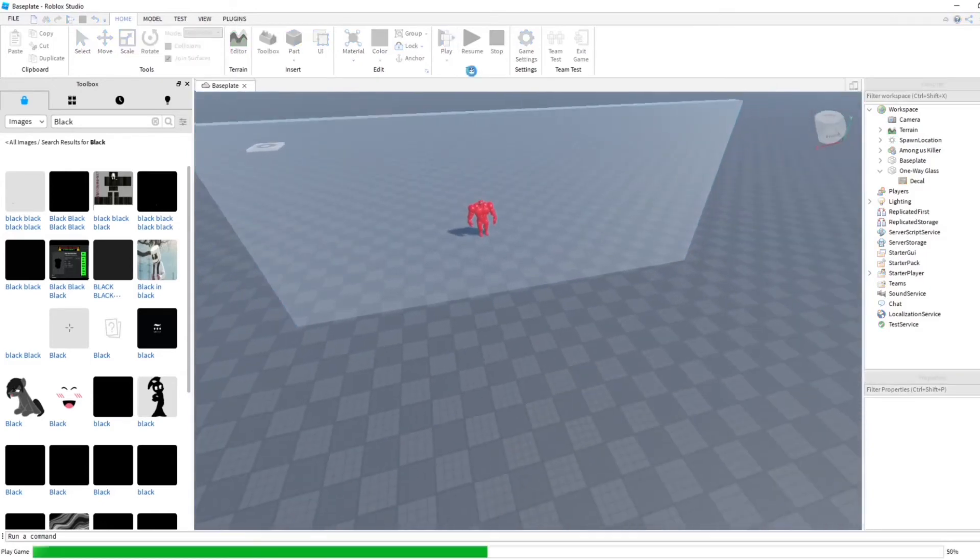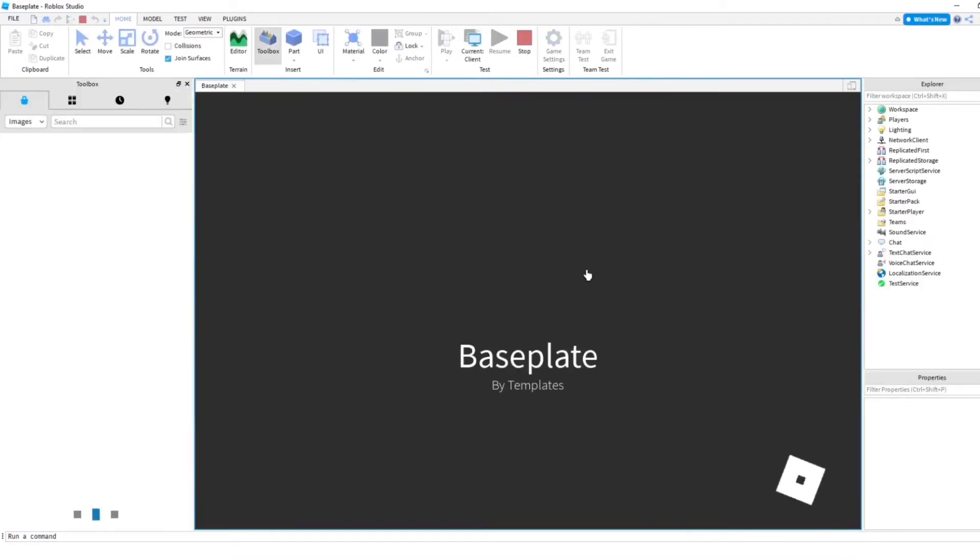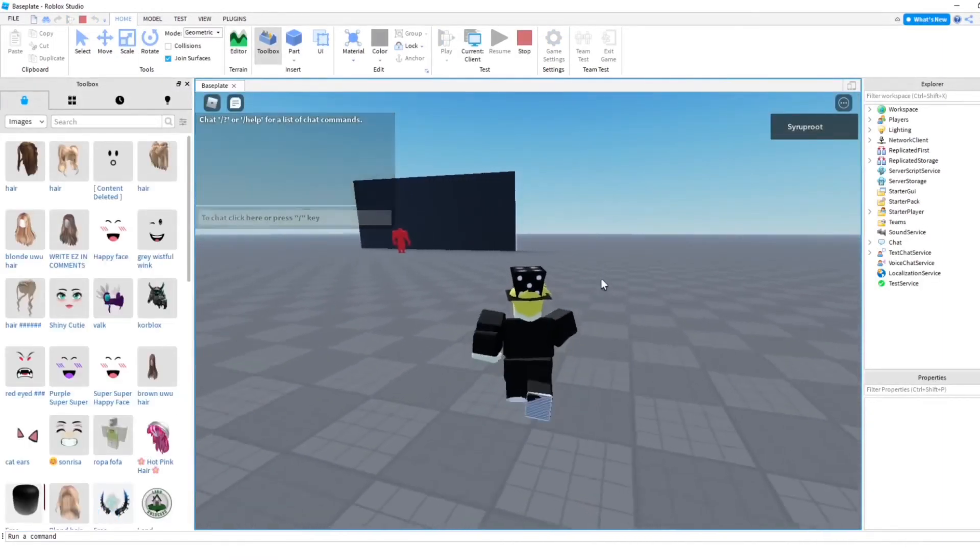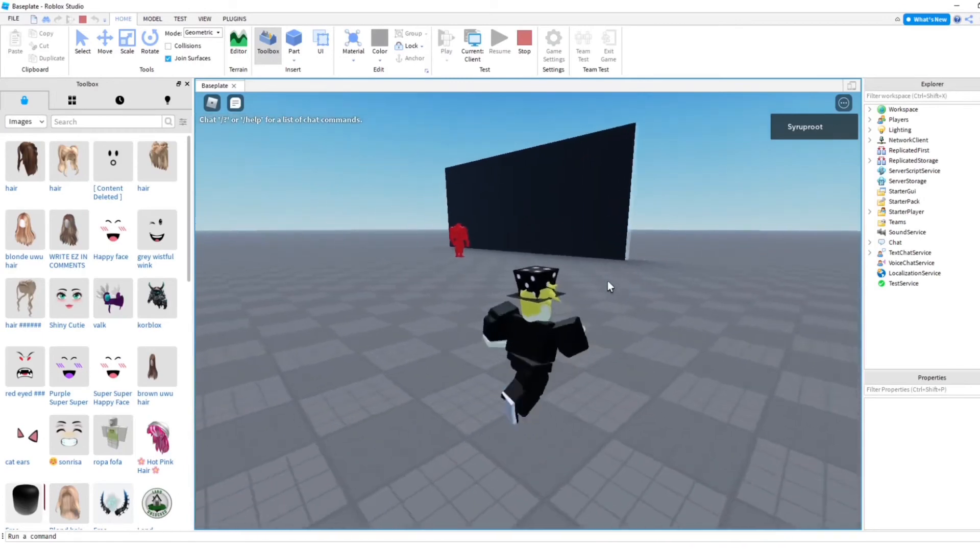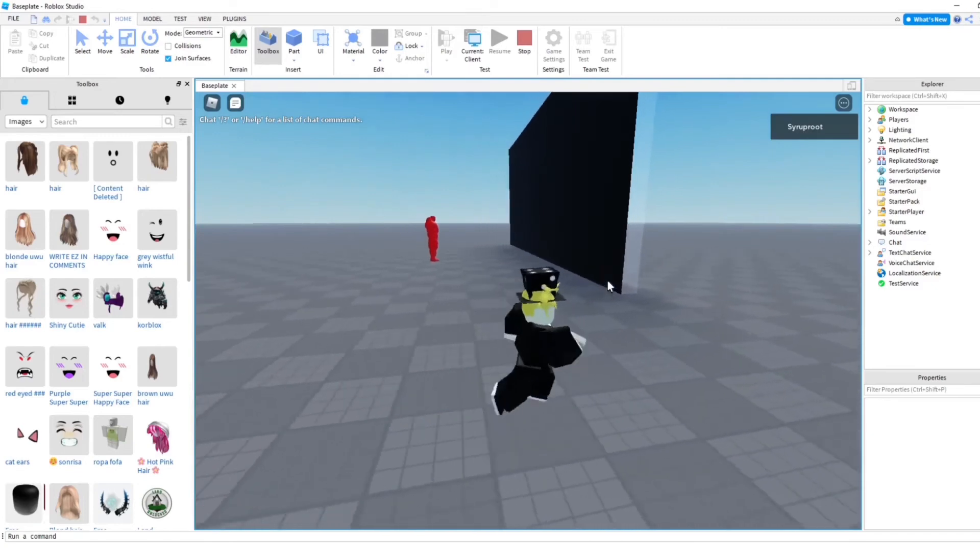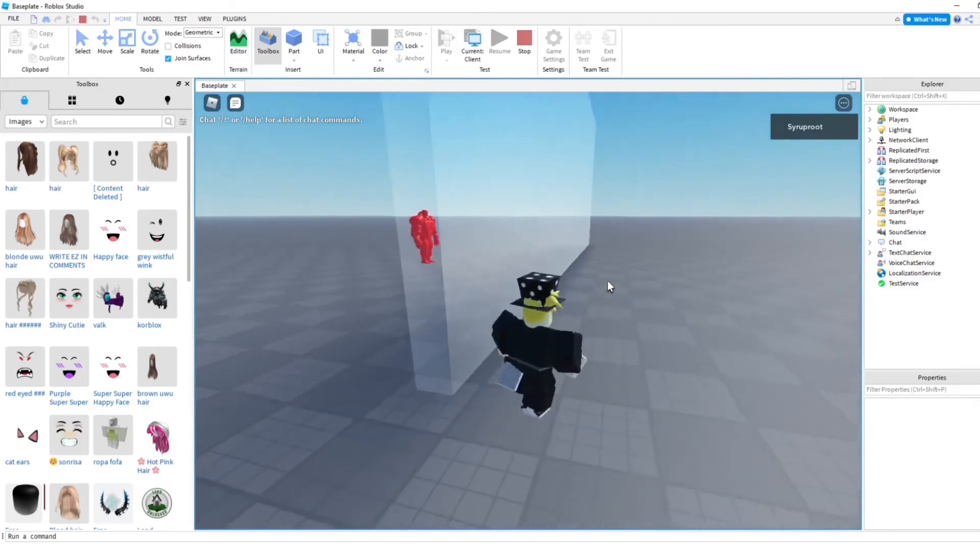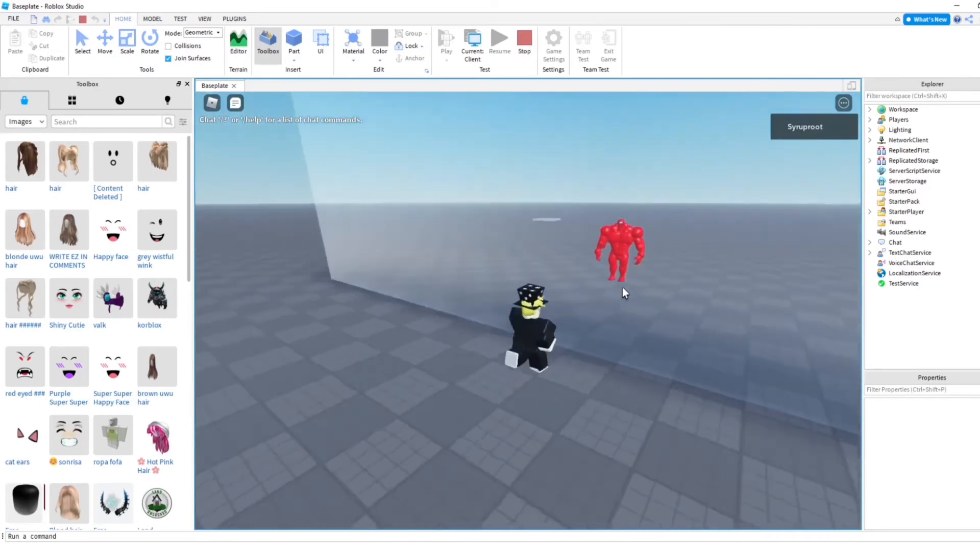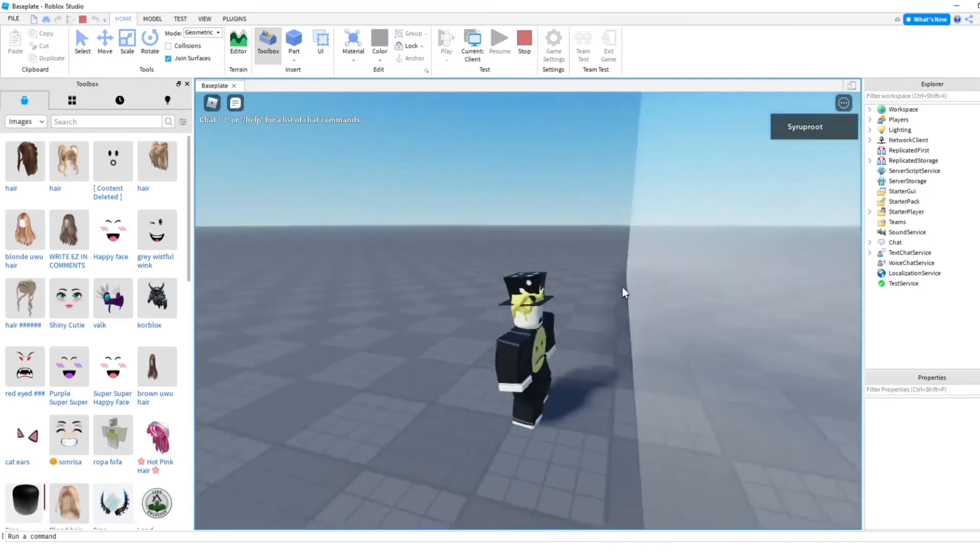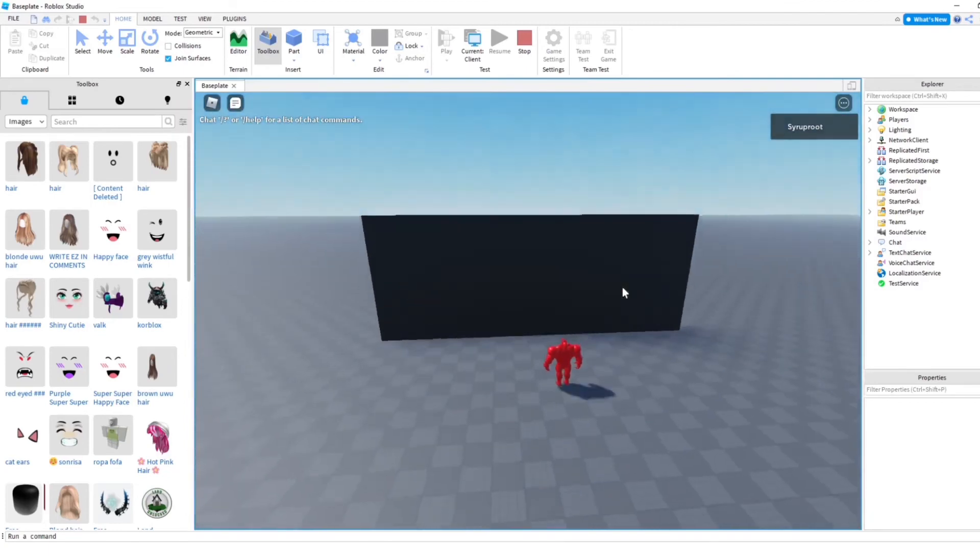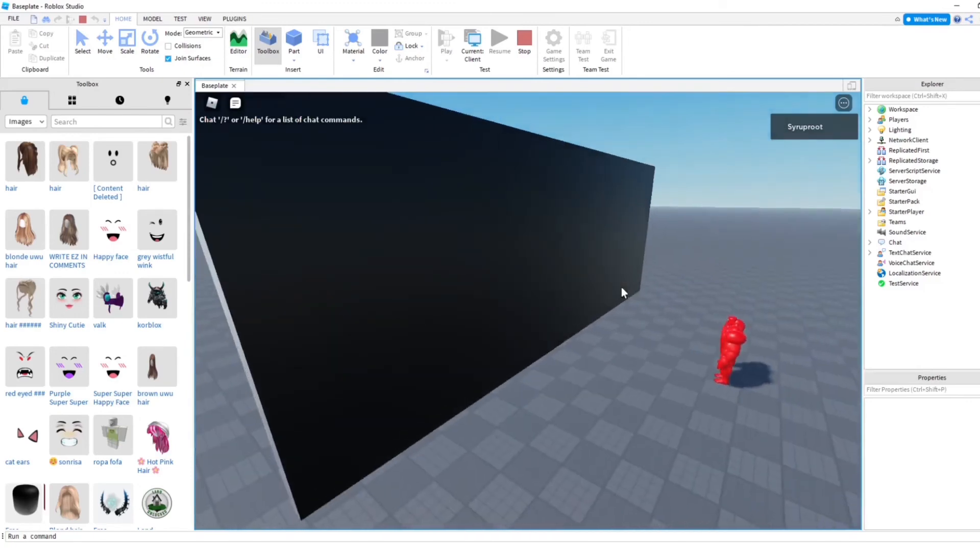Okay, now I'm going to go and play test this. As you can see here, red cannot see through this, but we can. See? So I can see him, but he definitely cannot see me because the image is in the way.